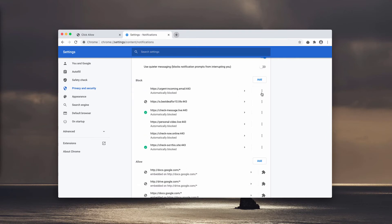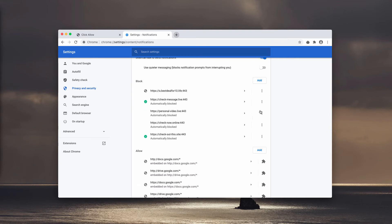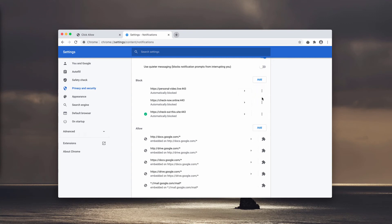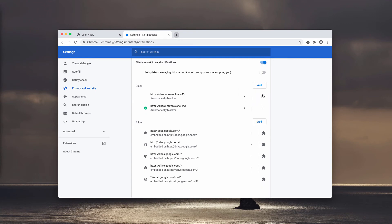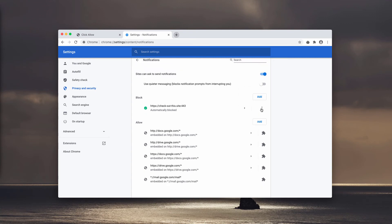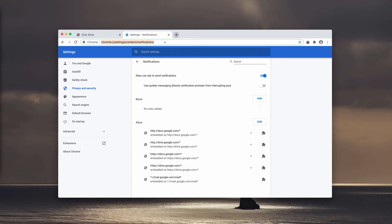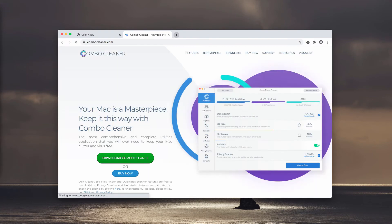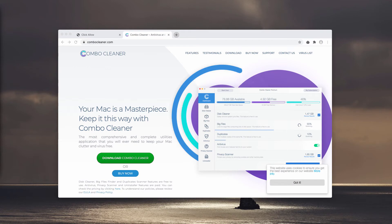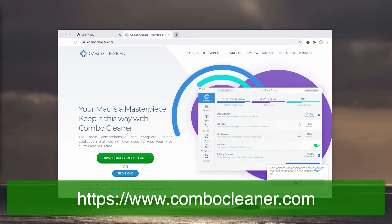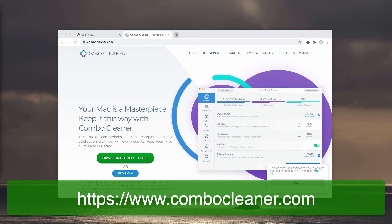You need to get rid of all these suspicious pages. And finally, I recommend that you double-check your Mac and its safety with Combo Cleaner antivirus. Get it on this page: combocleaner.com.